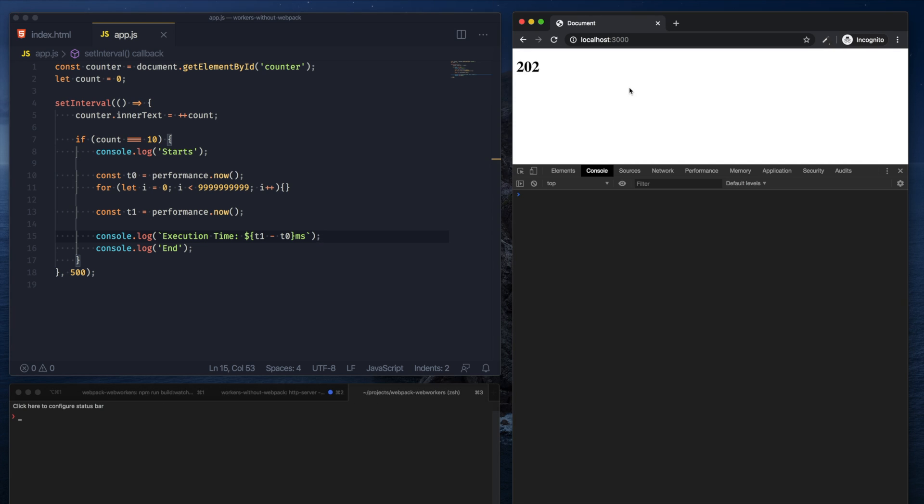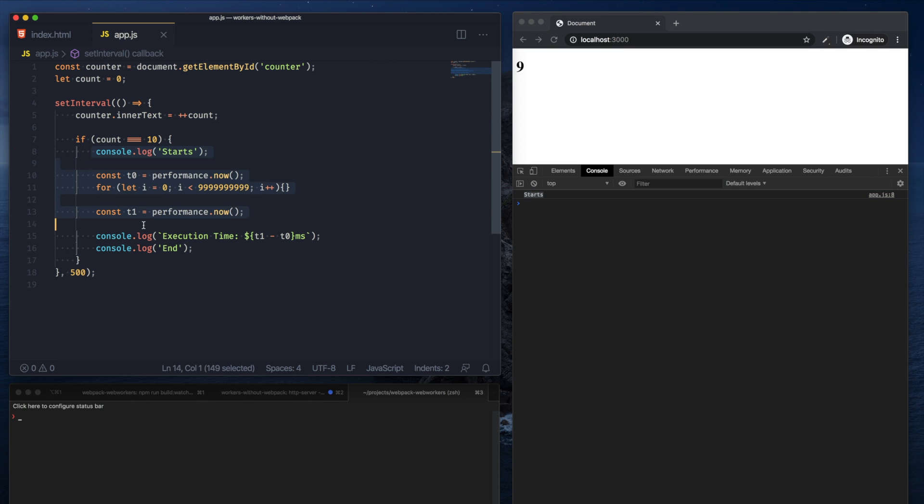So now when I refresh the page, we can see that the counter runs through the numbers as usual, but the moment it hits 9 it gets stuck. And I can see that the processing, which is our for loop here, has started to execute but hasn't ended yet.